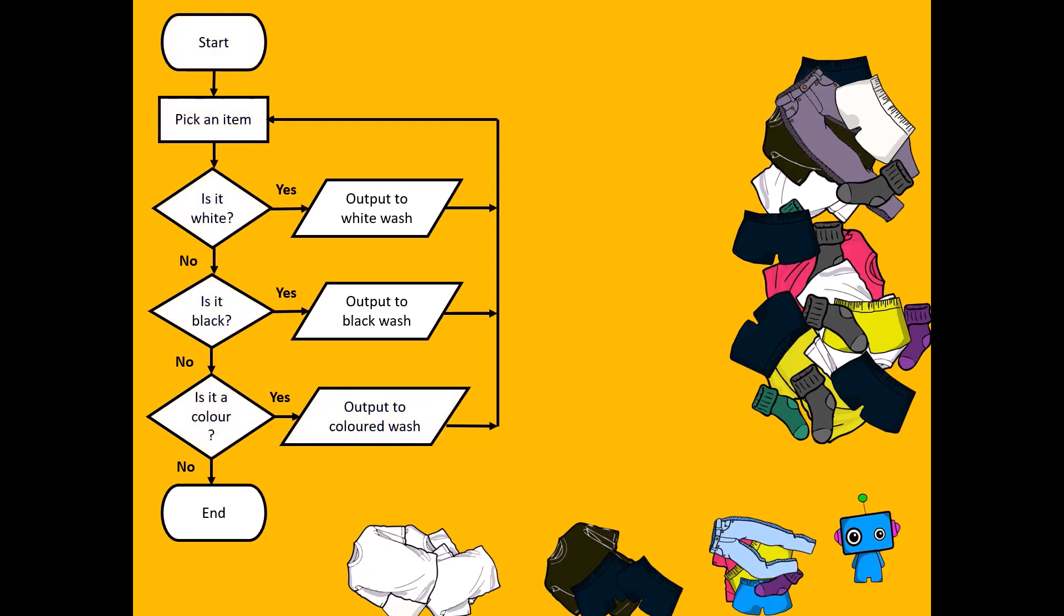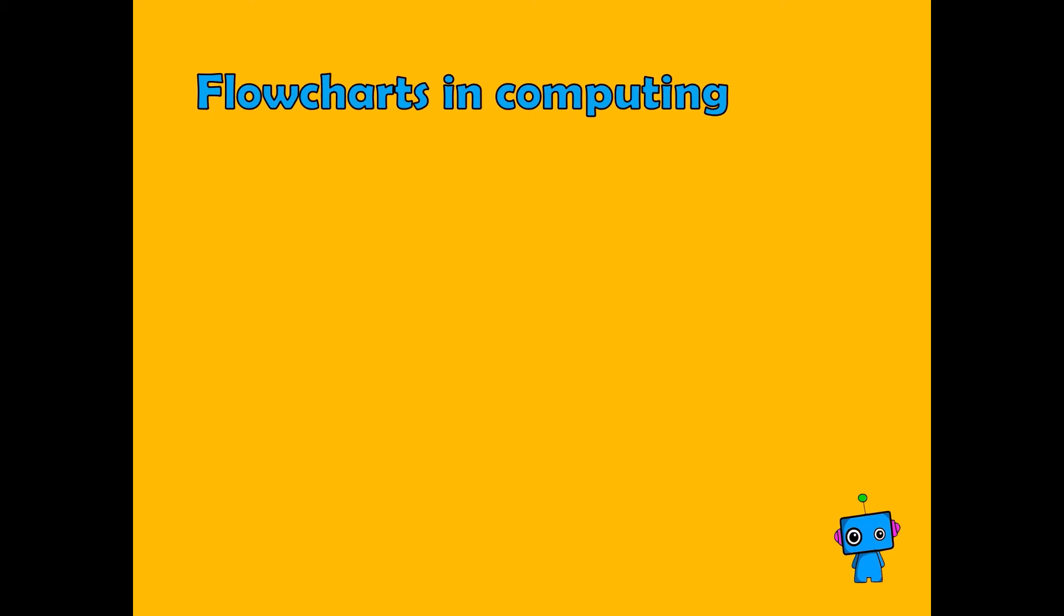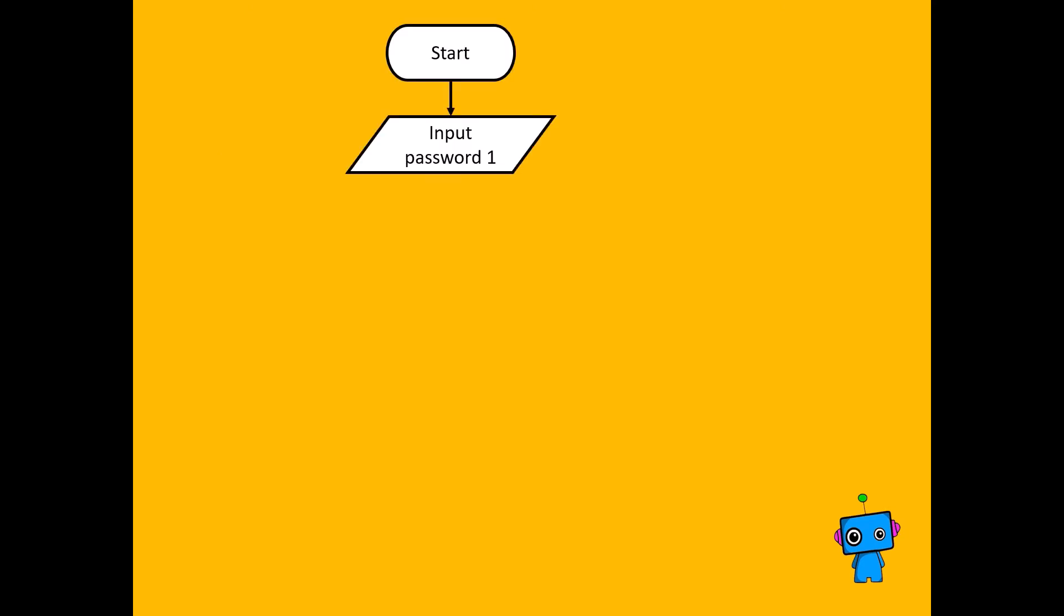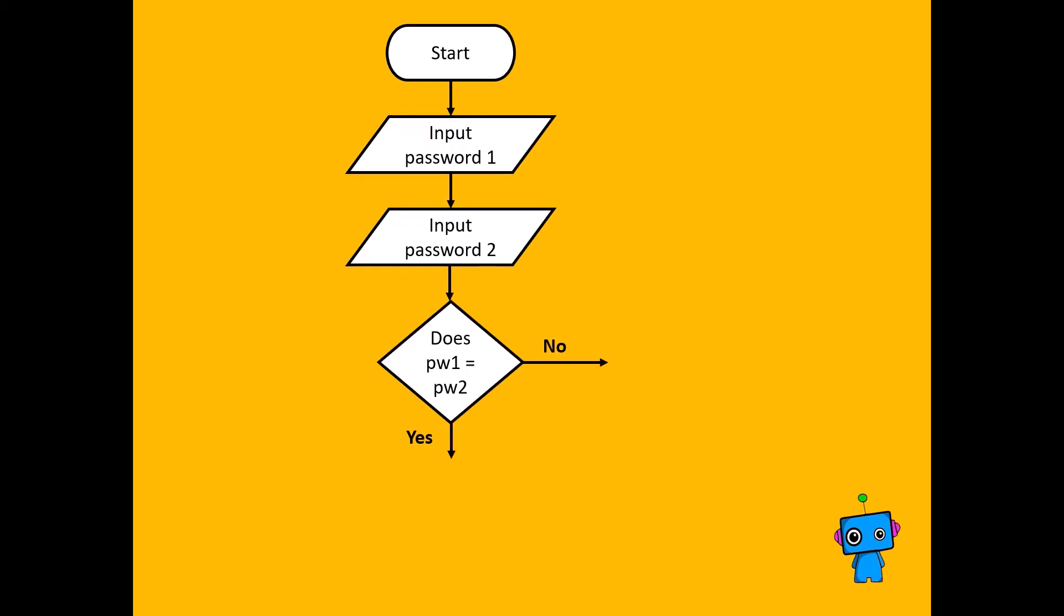Now let's apply these to computer studies. We'll look at a flowchart now for comparing passwords and confirming that you've got them both the same. You'll all be familiar with this box, whatever accounts you set up, so you need to start, input your first password, input your second password, and then see if they're both the same.